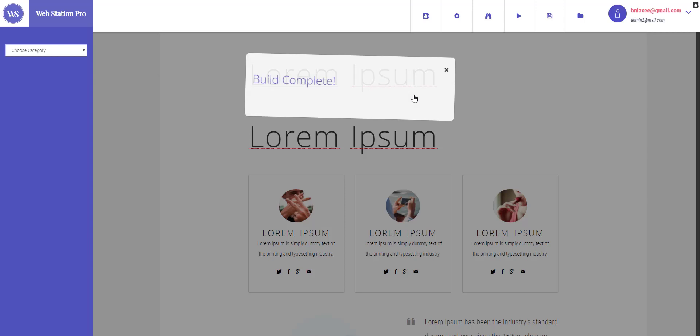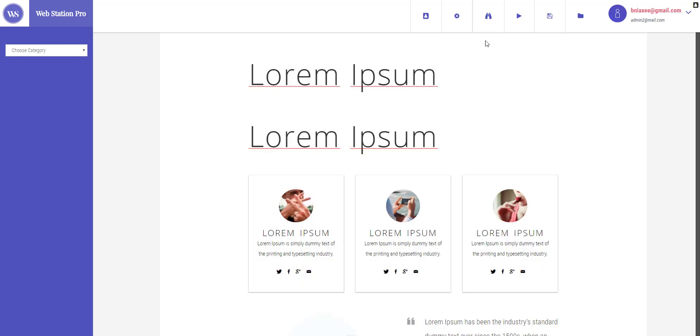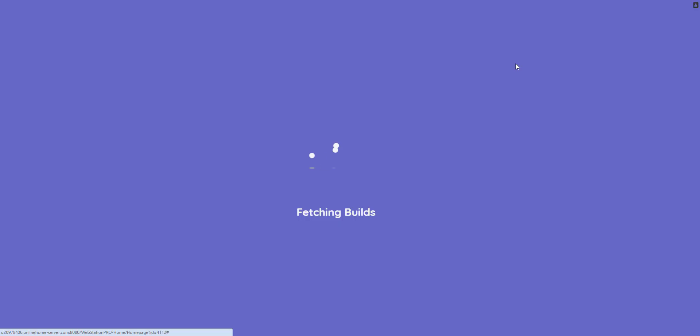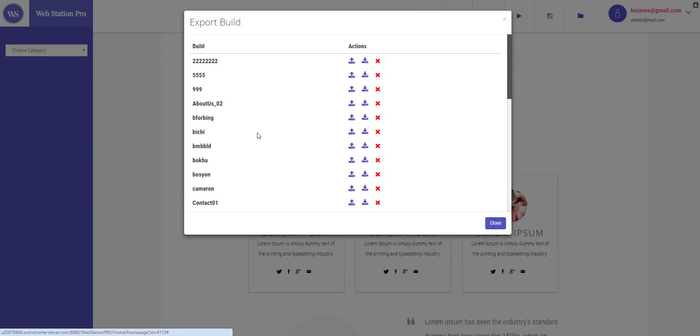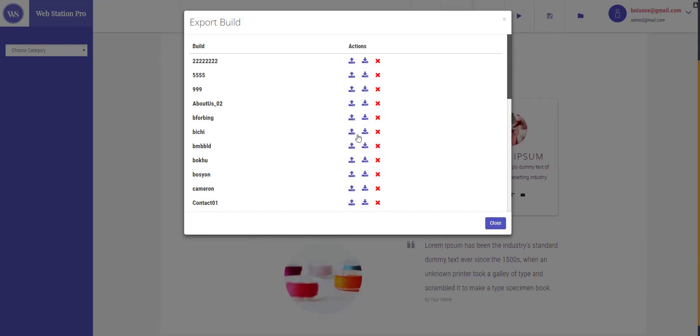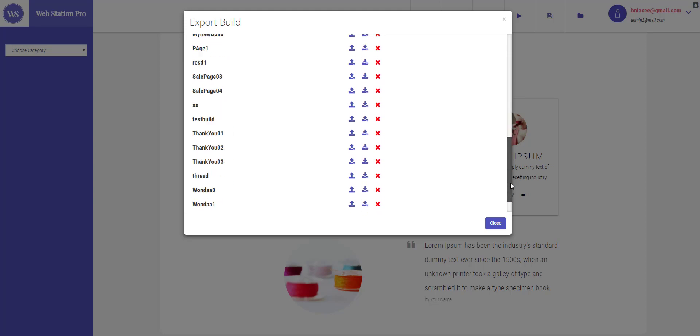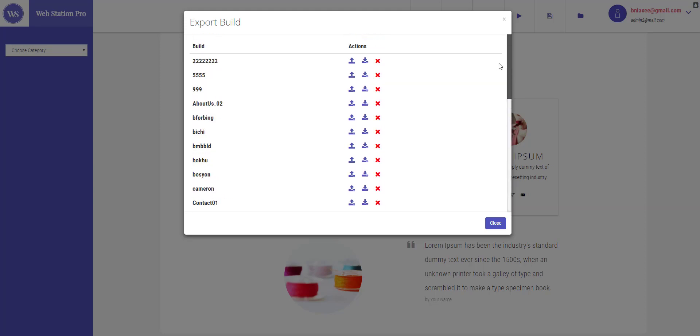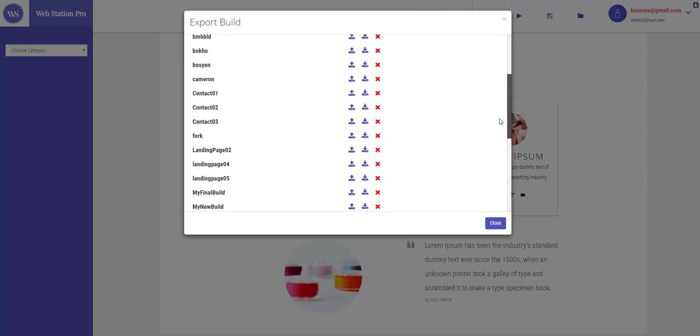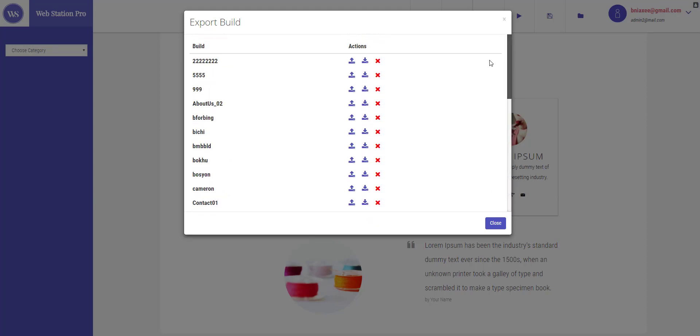It will take a few seconds to build. Now the build is complete, now it's time I will export the build. Hit the export build button right here. Now go to the build you just created, that was 'my new build'.